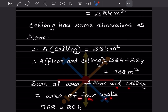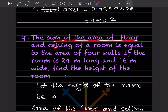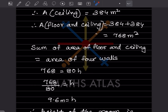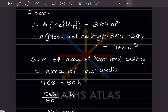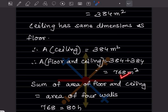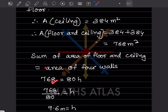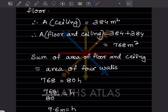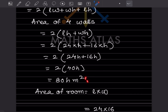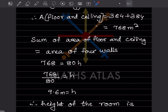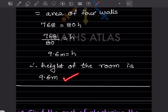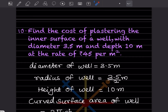Since 768 = 80h, dividing both sides by 80 gives h = 9.6 meter. So the height of the room is 9.6 meter.